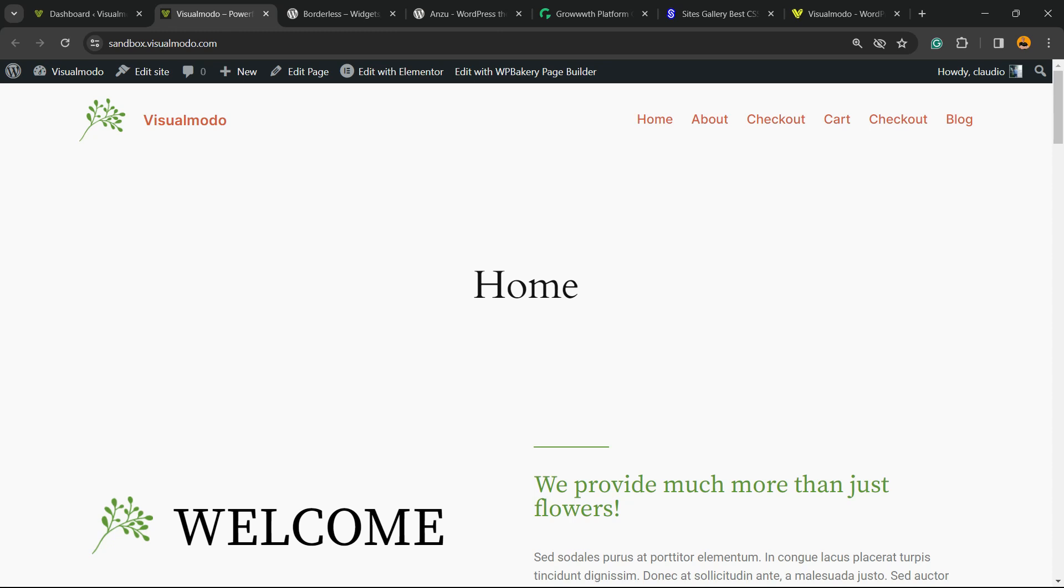Is it possible on WordPress? Yes. Is it possible without coding? Yes. Is it possible for free? Yes, and this is what I'm going to teach you.